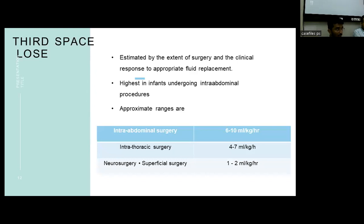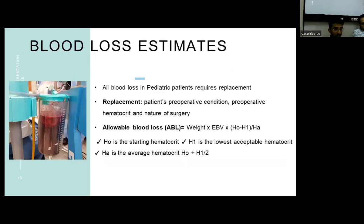Third space loss is a major concern in surgical procedures. It must first be estimated and depends on the surgery and the clinical response to fluid replacement. For intra-abdominal procedures it is estimated around 6 to 10 ml per kg per hour; for intrathoracic procedures it is around 4 to 7 ml per kg per hour; and for neurosurgery and superficial surgeries it is around 1 to 2 ml per kg per hour. Blood loss replacement depends on the patient's preoperative condition, preoperative hematocrit, and nature of the surgery.